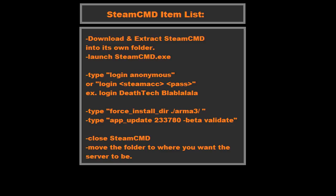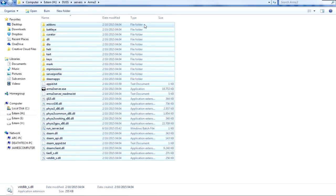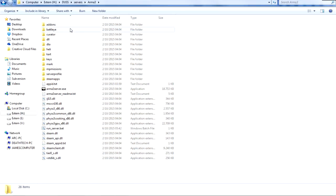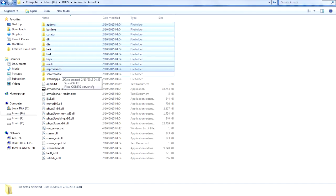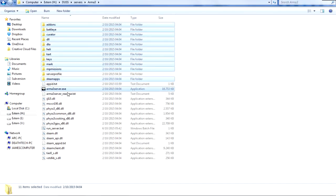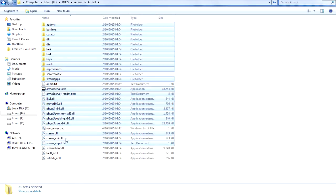Arma 3 is this folder here. You will have everything from add-ons to MP missions and then steam apps. You will have the server itself, all of the DLLs should be there, and that's pretty much it.